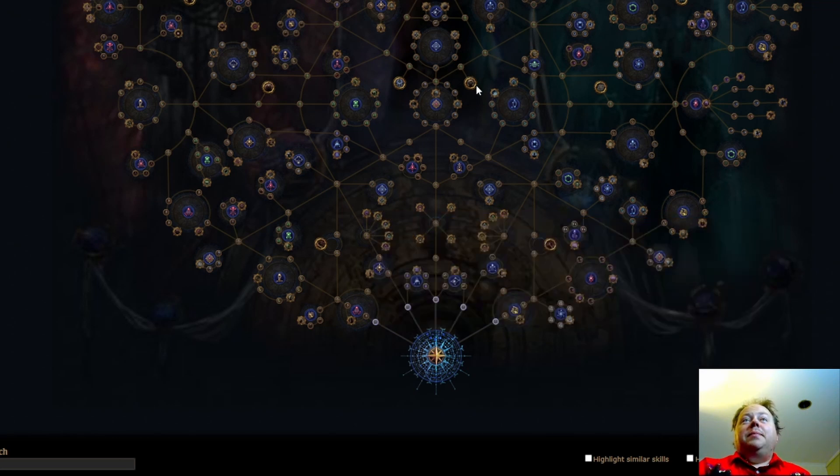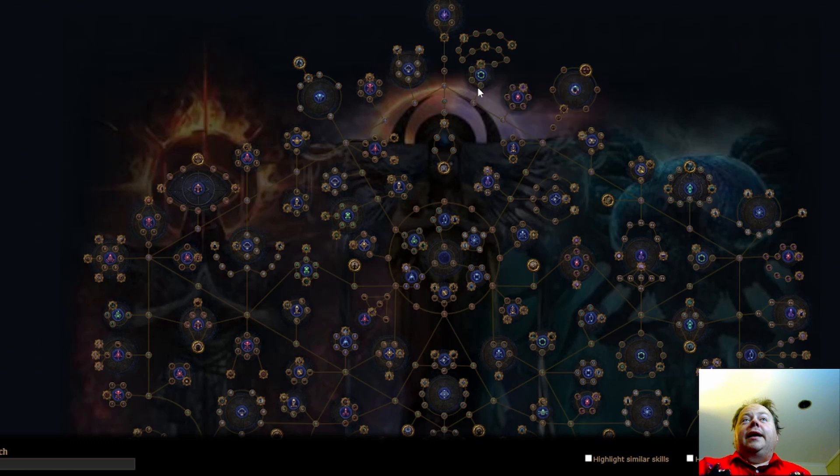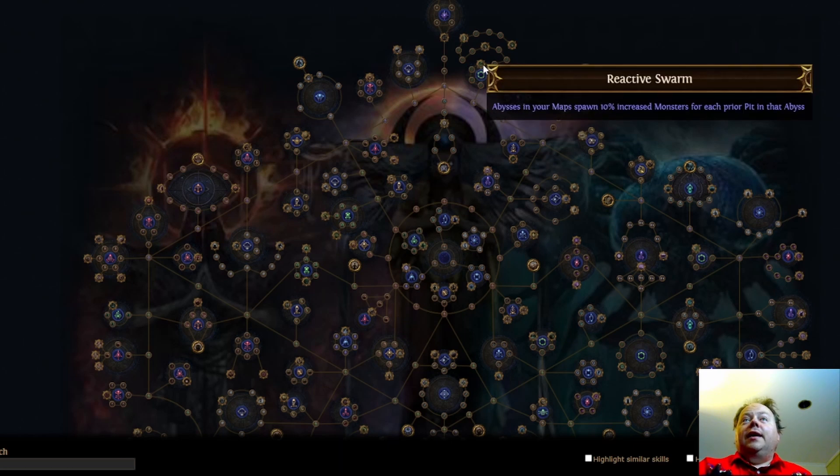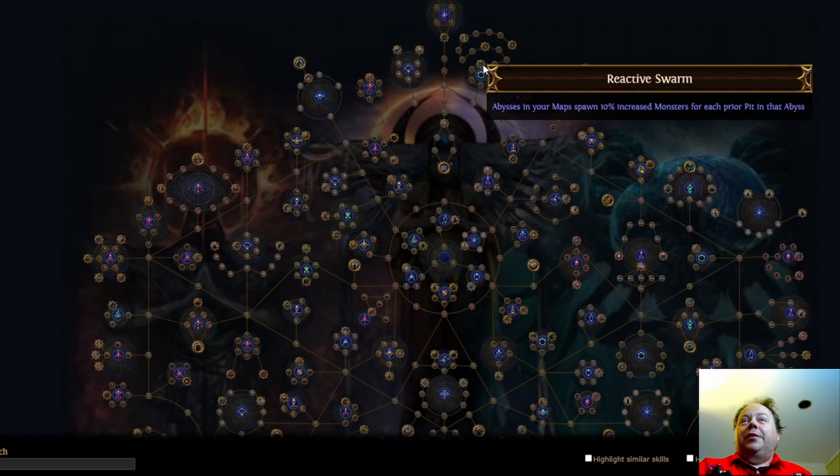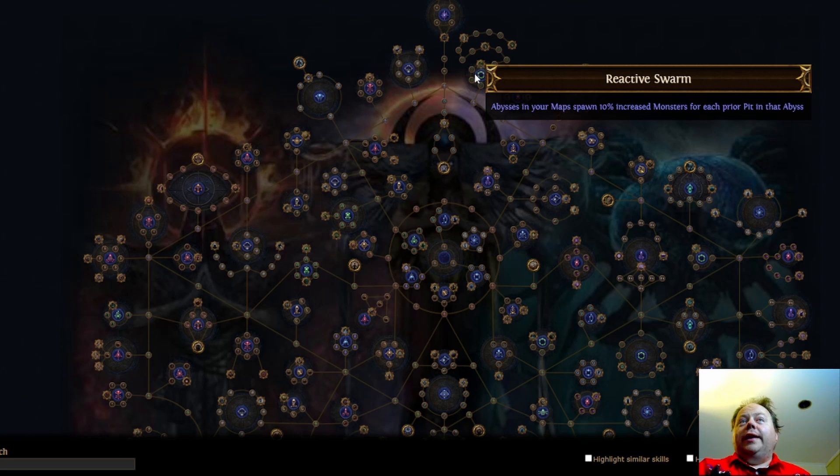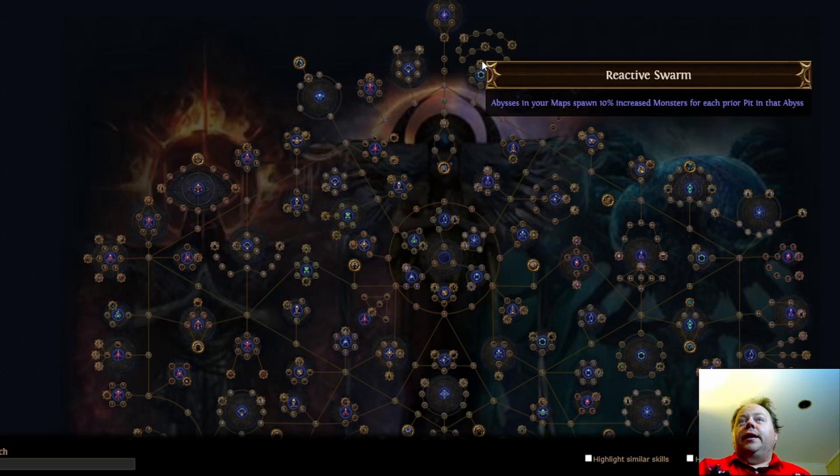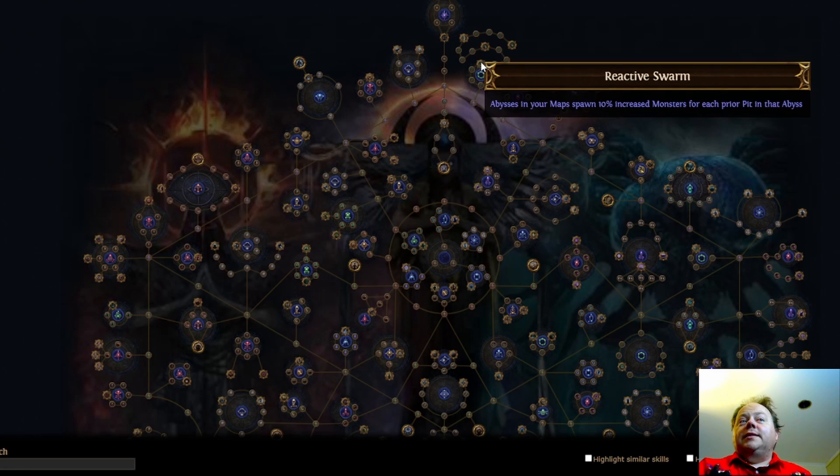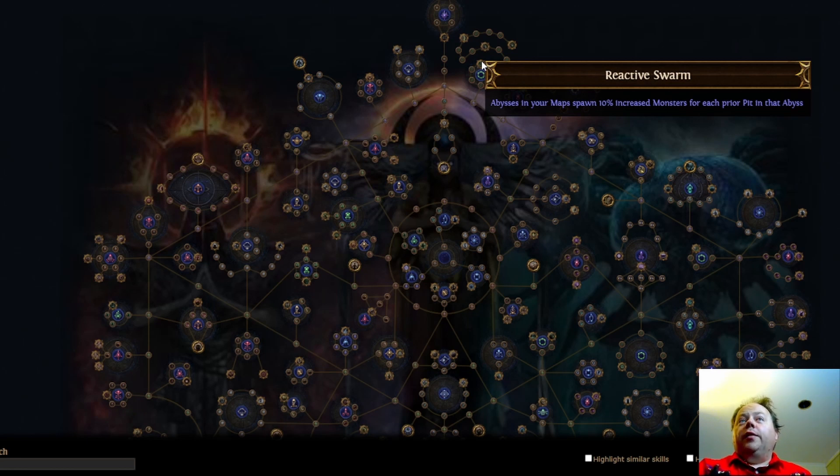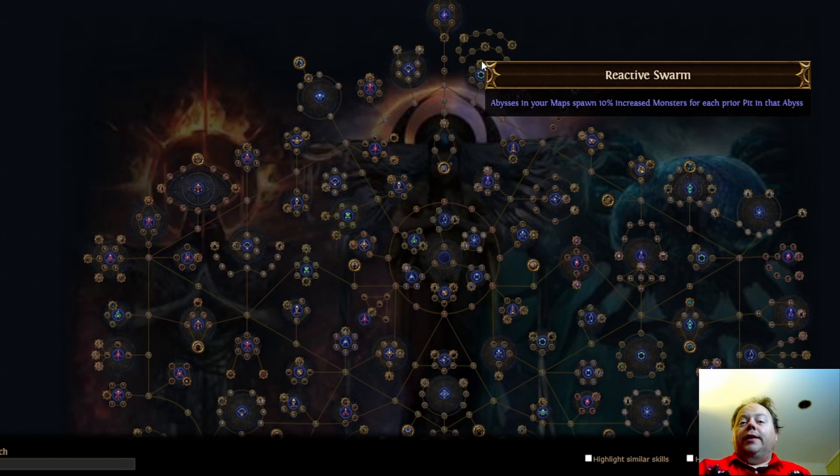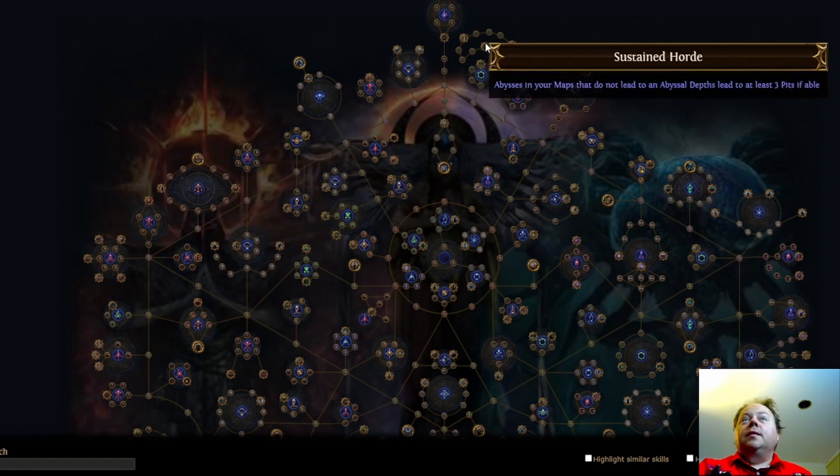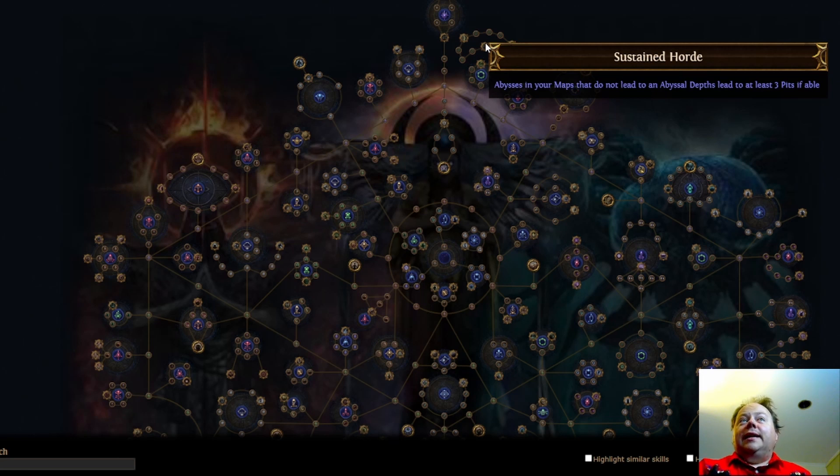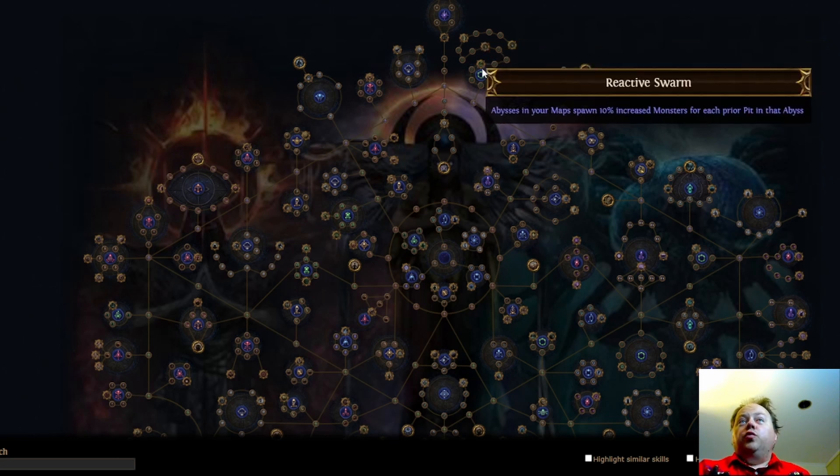Loved by the Sun is the Abyss section. So Abyss gained a whole new cluster up the top that is dedicated to pack size for Abysses. So you'll have here Reactive Swarm. Abysses in your maps spawn 10% increased monsters for each prior pit in that Abyss. So that means that if you get an Abyss that goes to three locations it's going to be 0% increased monsters for the first slot, 10% for the second, and 20% for the third for an average of 10% more monsters. If it goes to five different locations then it's going to be an average of 20% more monsters and if it goes to four locations it's going to be an average of 15% more monsters.